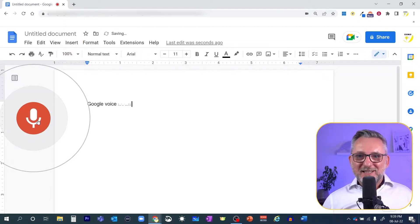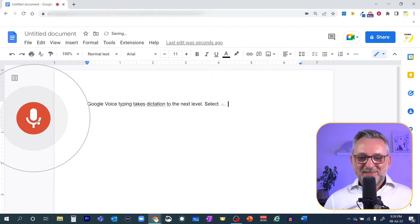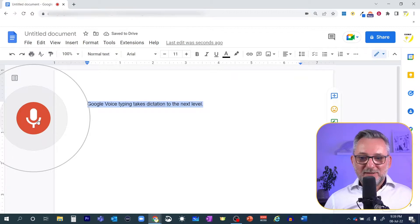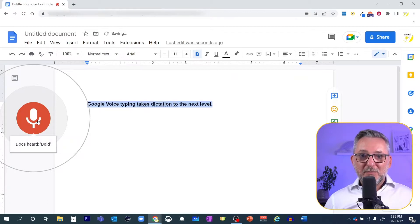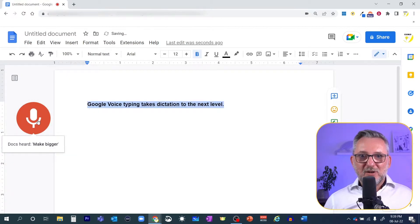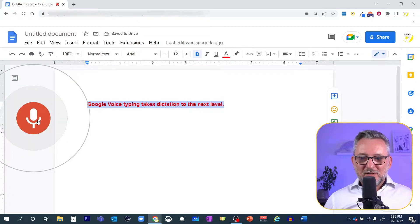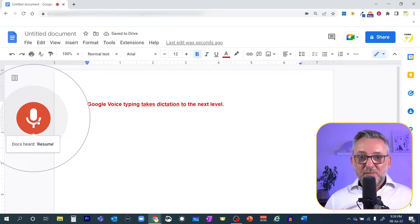Google Voice Typing takes dictation to the next level. Select line. Bold. Make bigger. Text color red. Resume. New paragraph. Clear formatting.